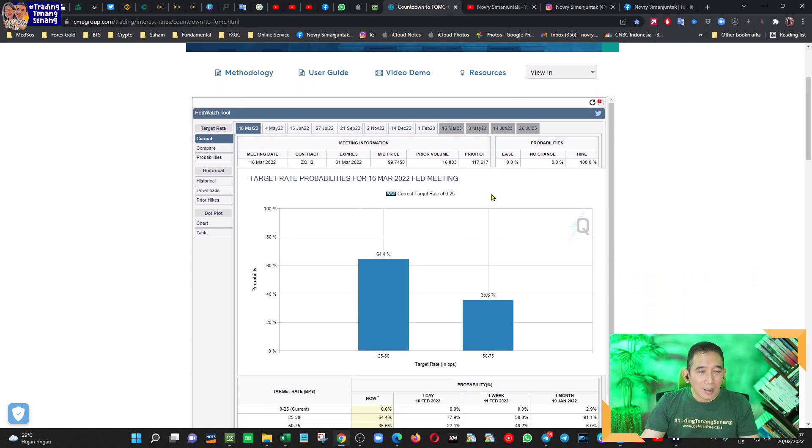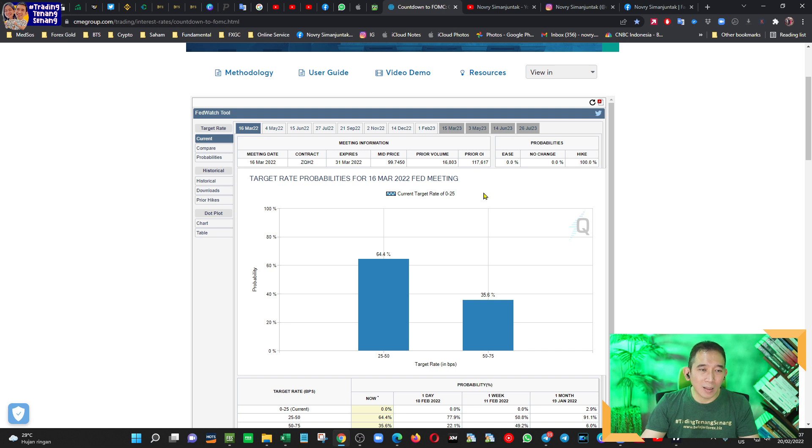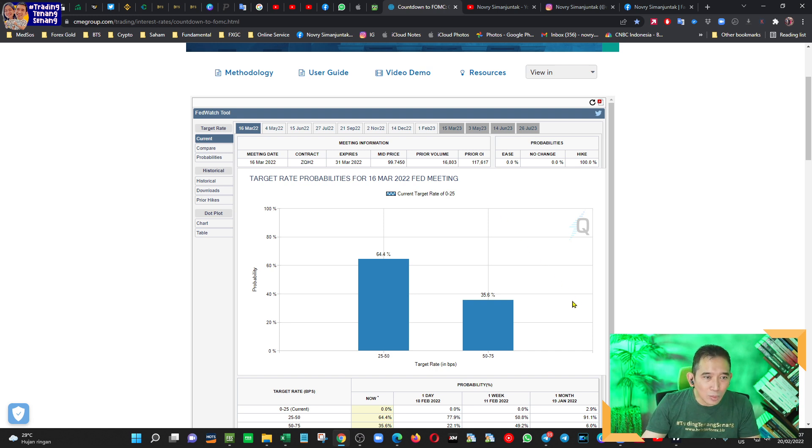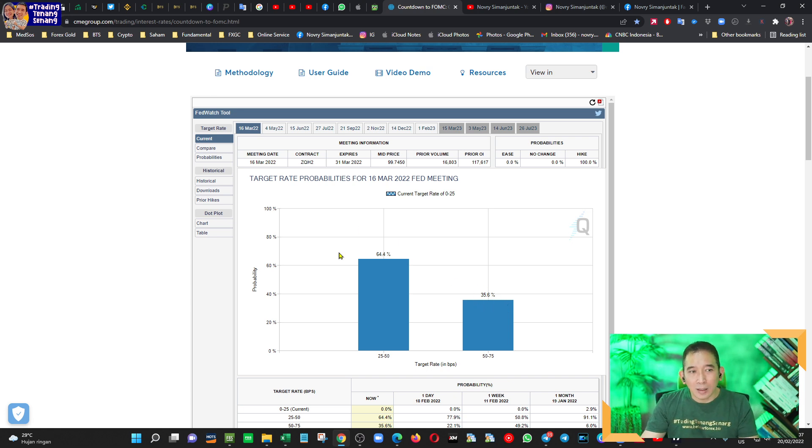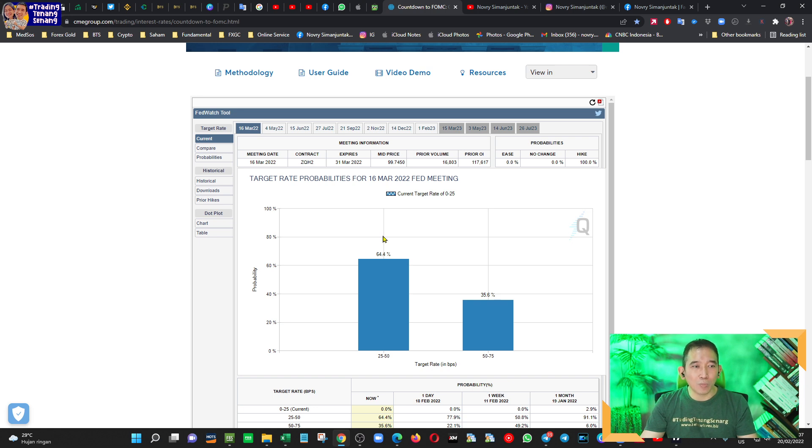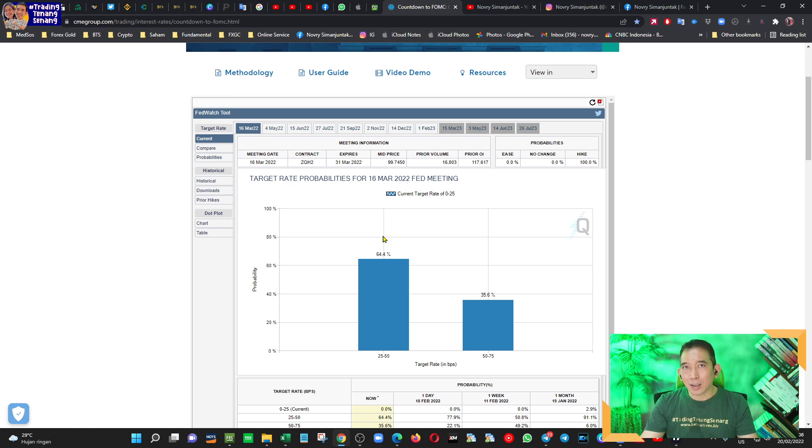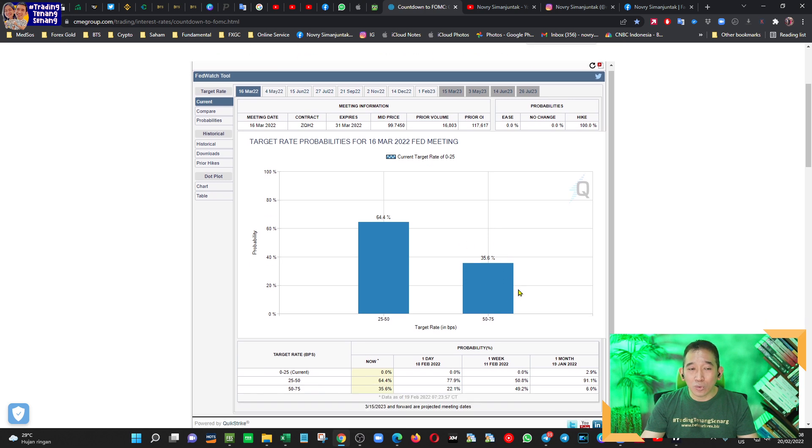Data terakhir, harapan kenaikan suku bunga 50 basis point pada bulan Maret mendatang, itu turun menjadi sekitar 35,6%. Kalau ini sih tidak terlalu perlu kita perhatikan, karena kebanyakan praktisi atau institusi besar menganggap Maret itu merupakan sebuah kepastian bahwa suku bunga Amerika akan naik. Tinggal nanti naiknya itu berapa persen.